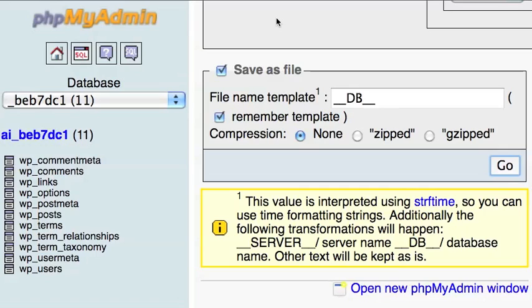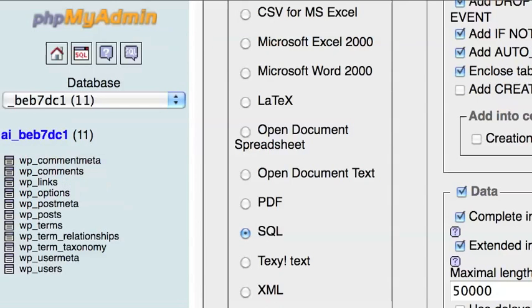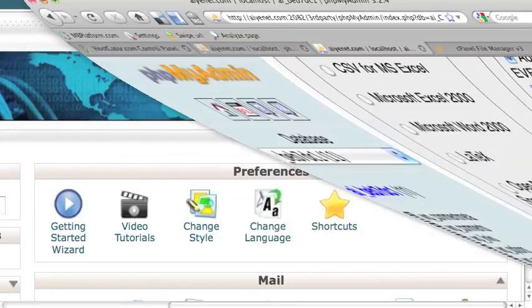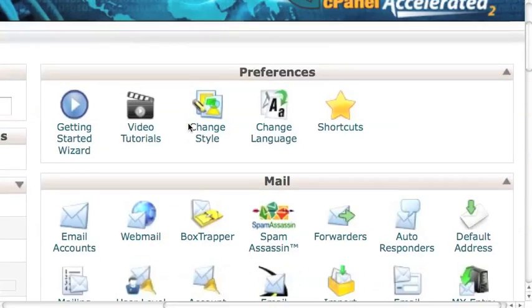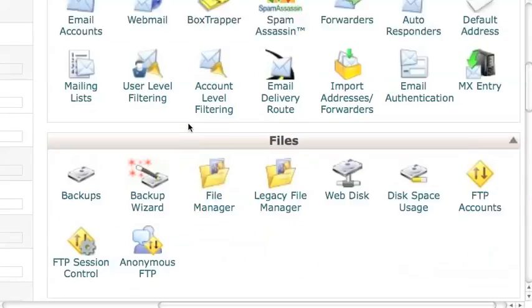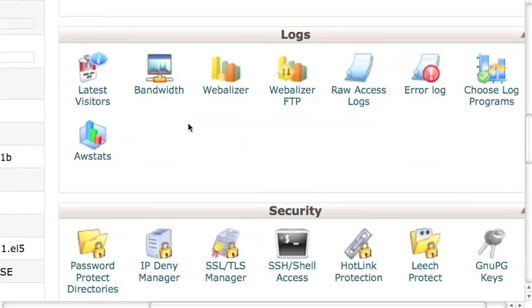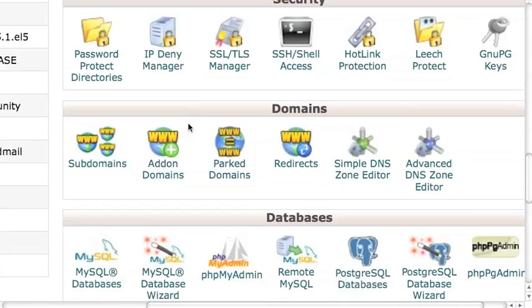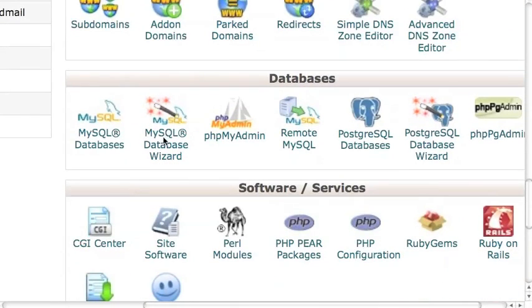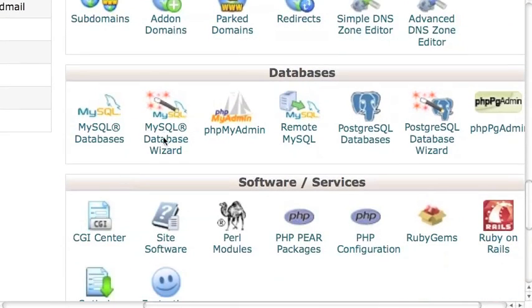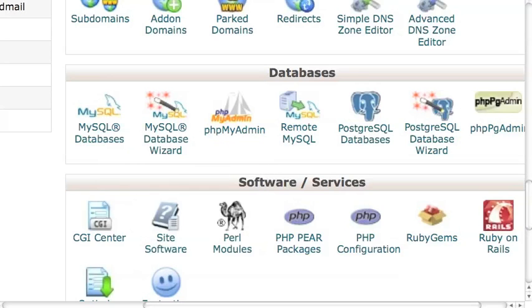Then log into the other server control panel. Scroll down to the database section. Then click on MySQL database tab.